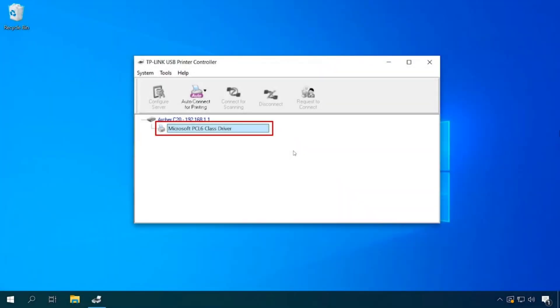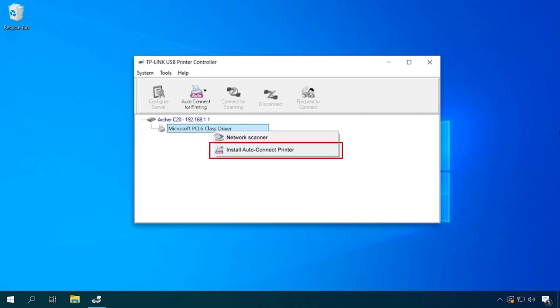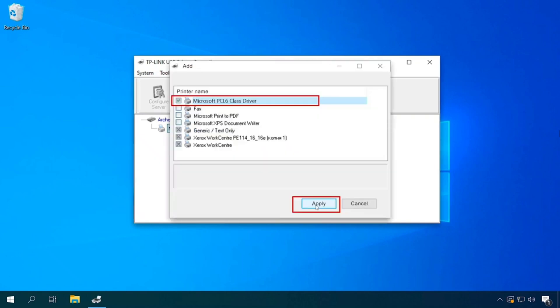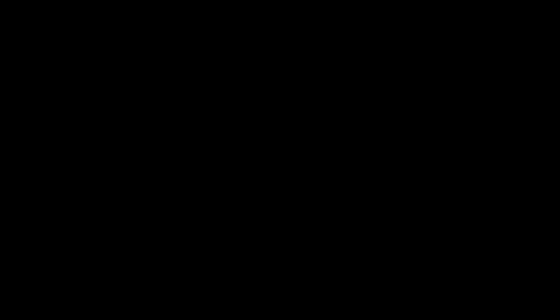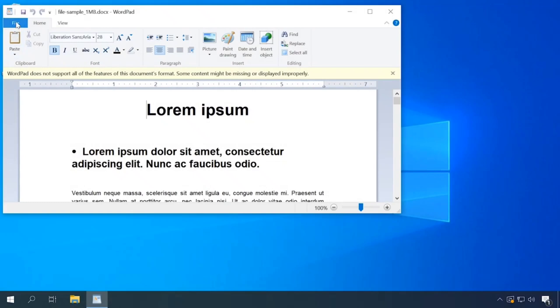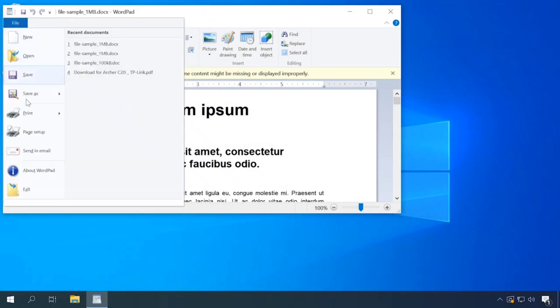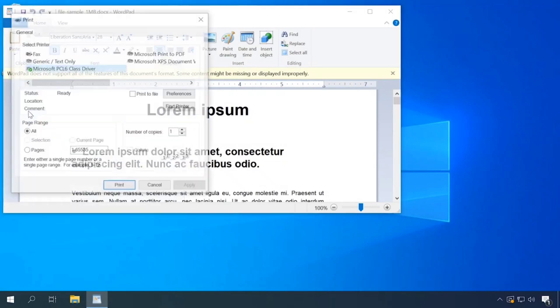In the program window, you will see your router and the printer. Right-click on the printer and choose Set Auto Connect Printer. Tick the box and click Apply. Now you can open any document and try printing it.